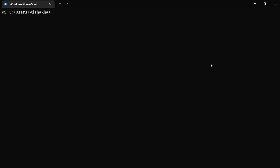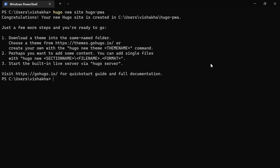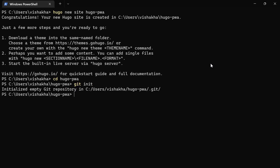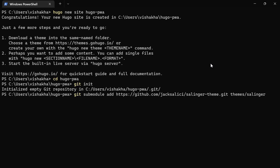Open the terminal and let's start by creating a new Hugo site. To create a new Hugo site, run the command hugo new site followed by your Hugo site name. In my case, it's going to be hugo-pwa, and now let's navigate to this folder. Then let's initialize an empty Git repository by running git init. After that, let's add the Selinka theme as a sub-module by pasting the line we copied from the Hugo website.